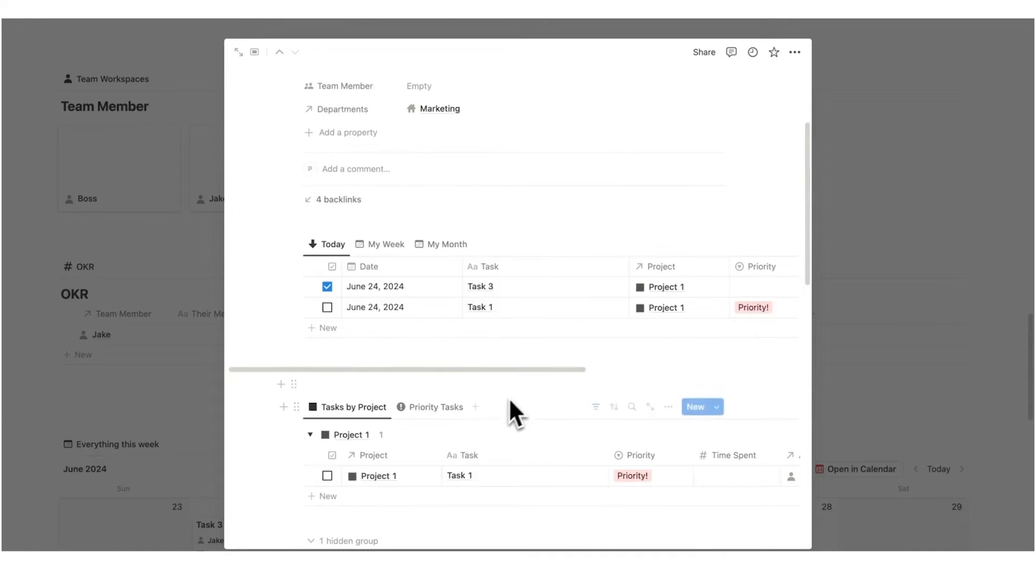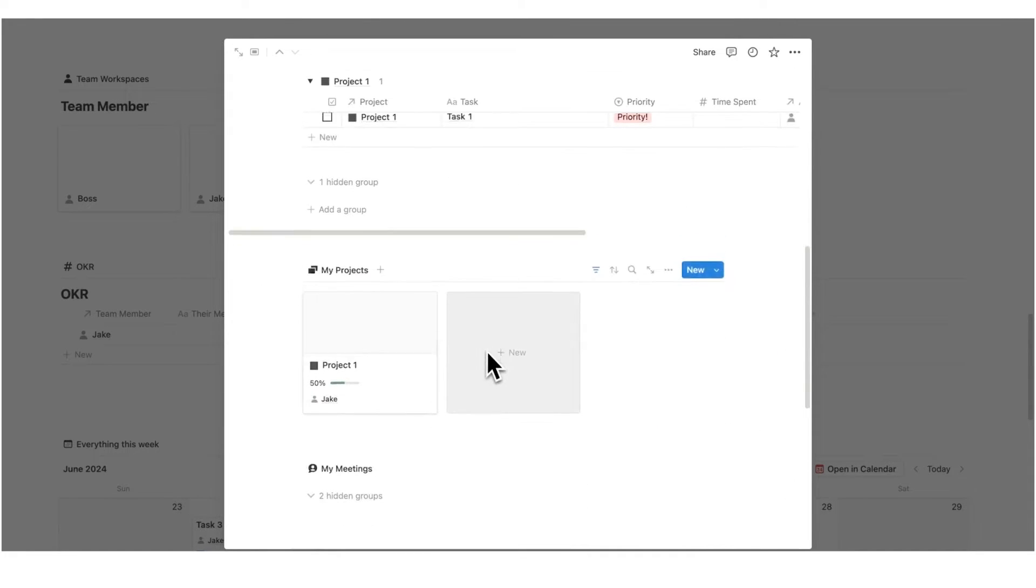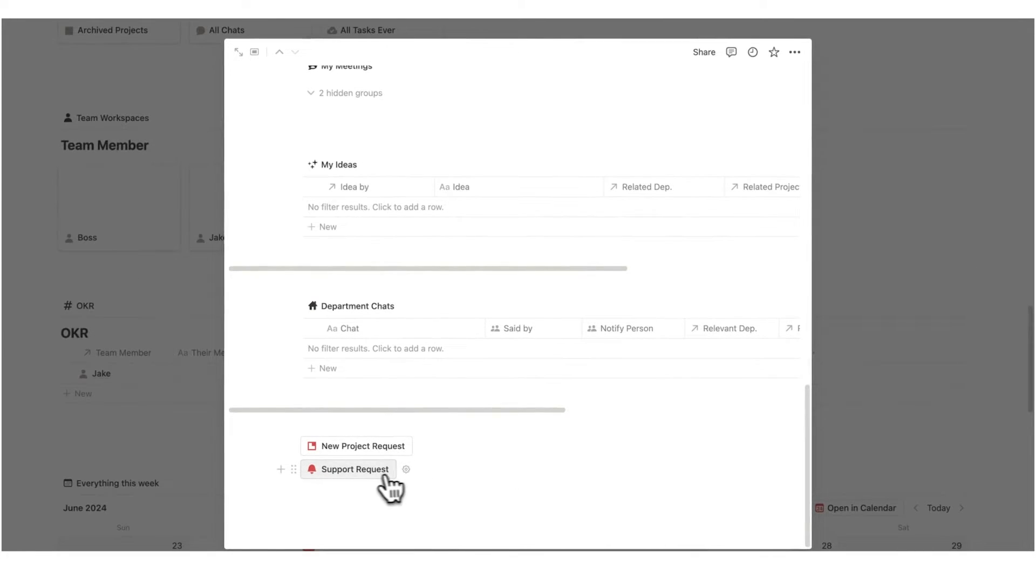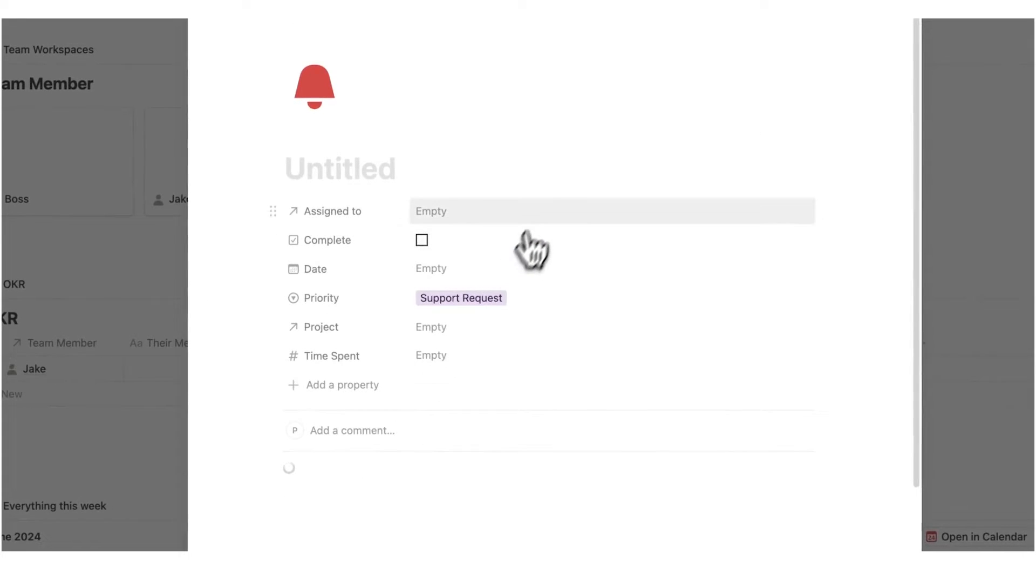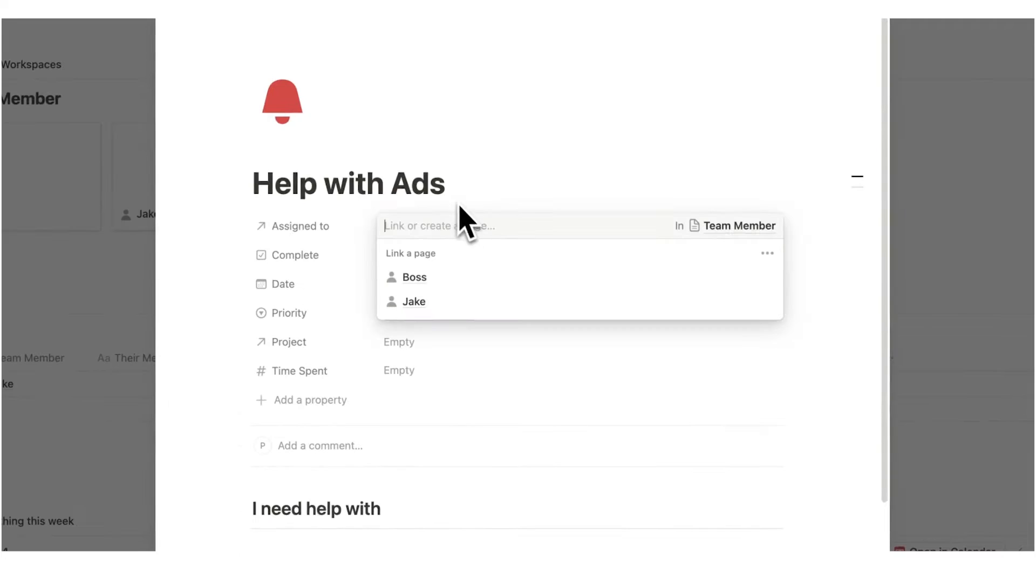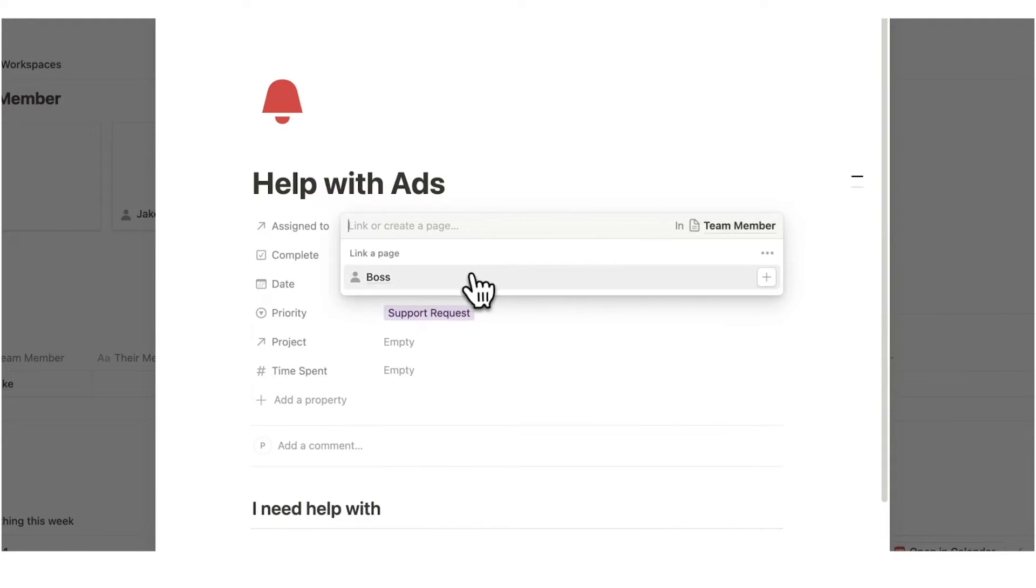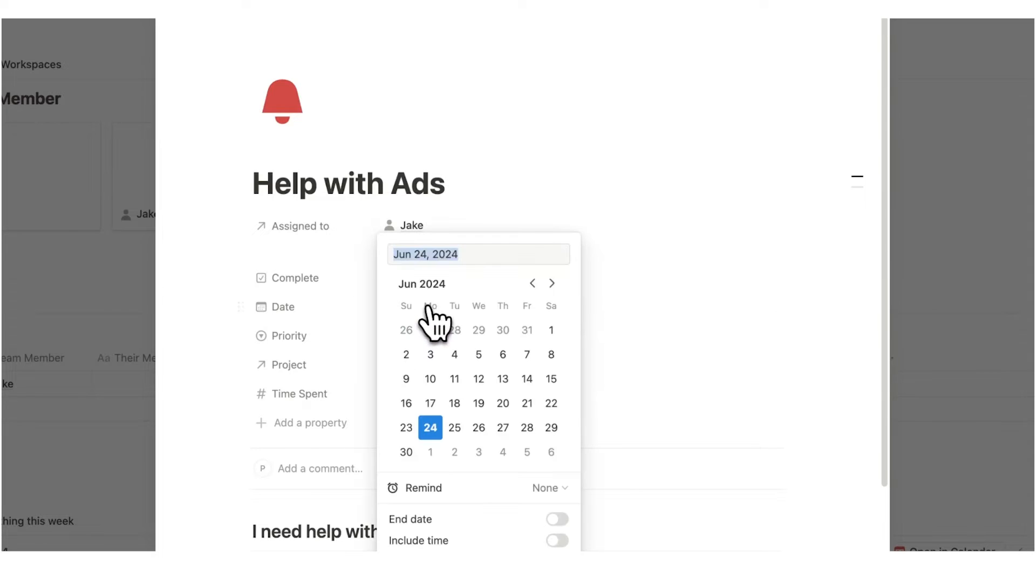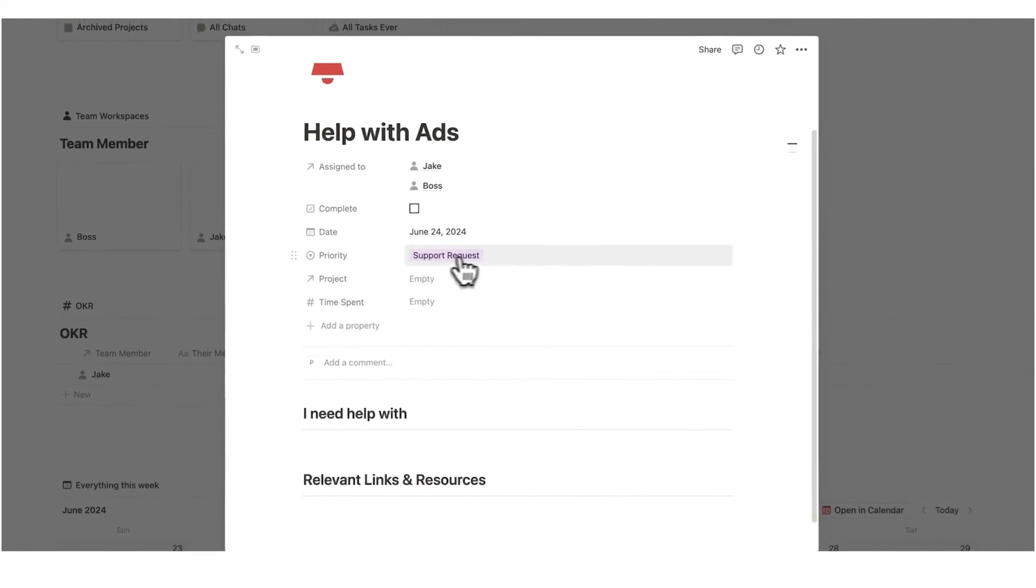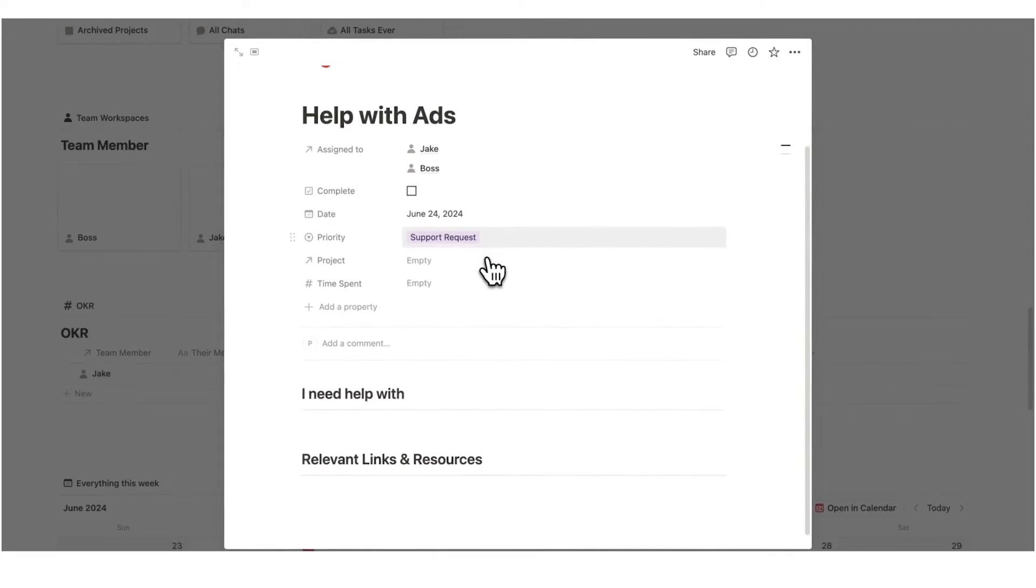And on his dashboard here, so this is Jake's dashboard, he can request a project and he can even request support right in here. So if he clicks on support request, automatically this will be sent to you. This is so useful. Help with ads. Jake can now say it is to do with him and he wants support from, let's say, you, the boss. He can say the date that he wants help. So let's just say today. Automatically, it gets assigned that this is a support request.